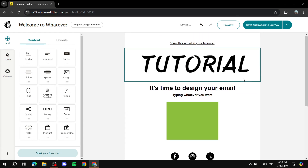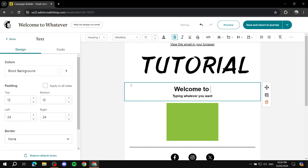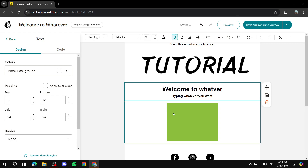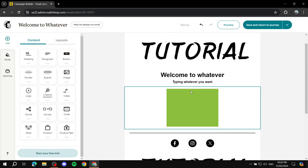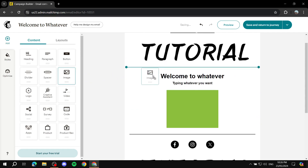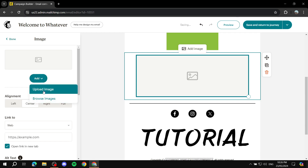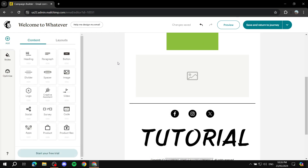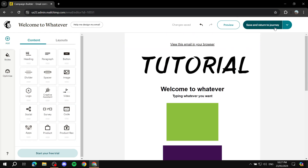Set up the entire email to your liking — this is a welcome email so add a heading like 'Welcome to [your brand].' You can also drag and drop new elements to add them: images, dividers, spacers, video, and more. Customize everything until the email looks the way you want it.